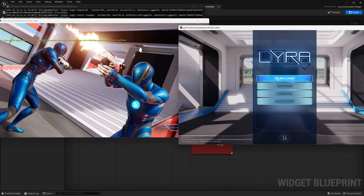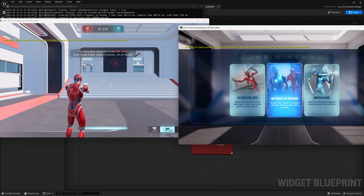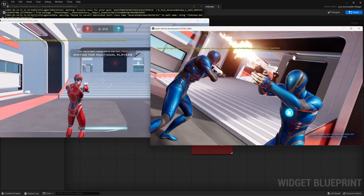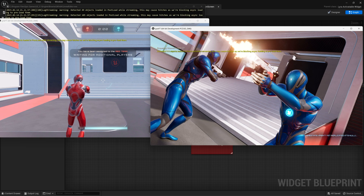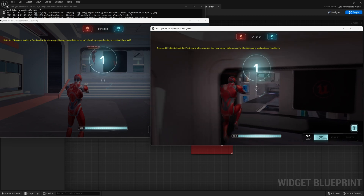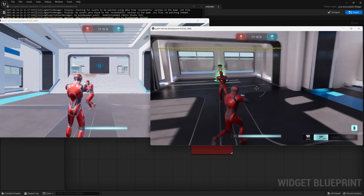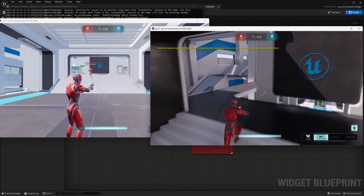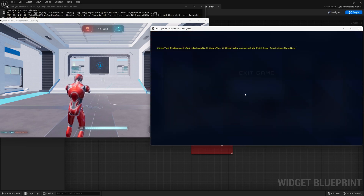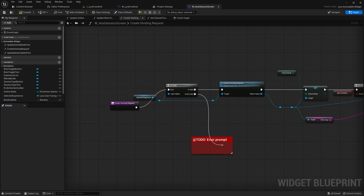We start an elimination game on one player's session. On the second player — Hello Studios — we go to Play Lyra, Browse, and we find the elimination round with one player in it. We join and we're on the red team. We joined successfully. This is running on a listen server connection which is not ideal, so we will move to dedicated servers in the coming video. If you want more specific Lyra videos let us know — thanks for watching, see you in the next one, consider subscribing, liking, and joining the Patreon.